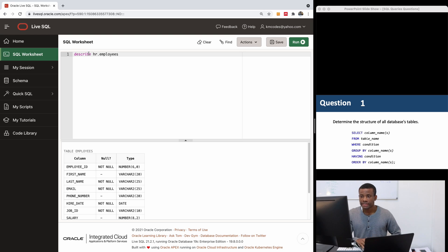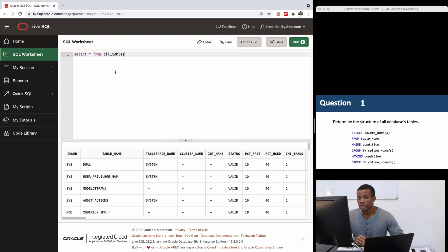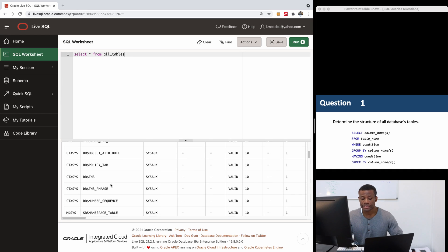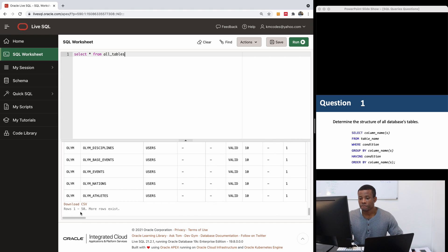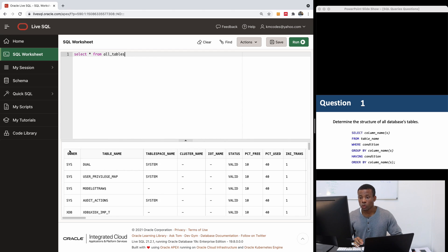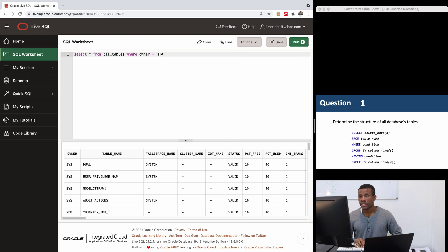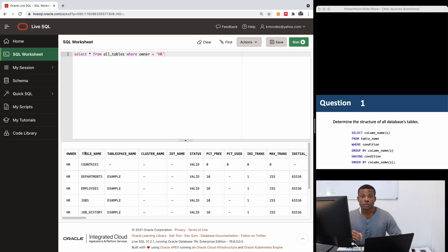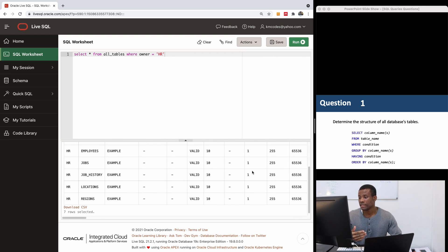You can also say SELECT * FROM all_tables to query and get all the tables in the database. If you run it, it gives you all the tables — but some are system tables we don't need. You can filter by adding WHERE owner = 'HR', and that gives you all the tables belonging to the HR schema. You can use the DESCRIBE command to see the structure of each table.